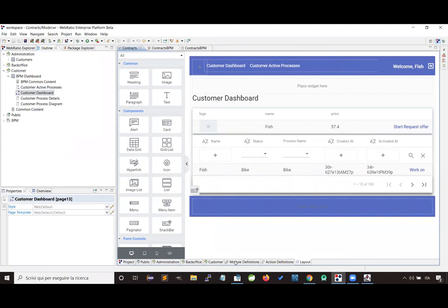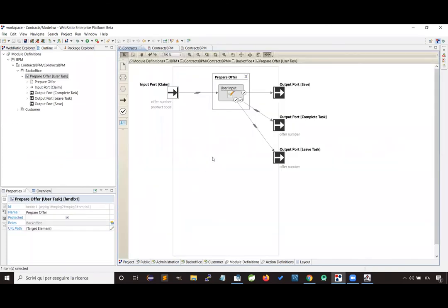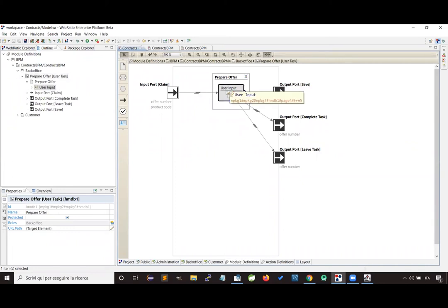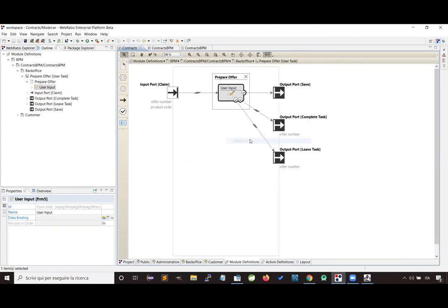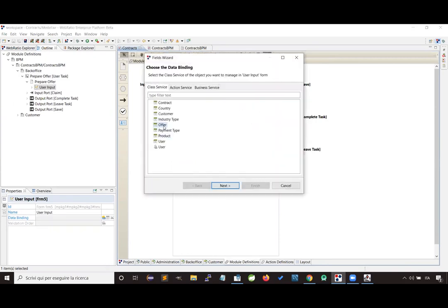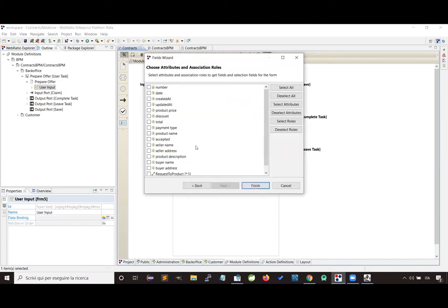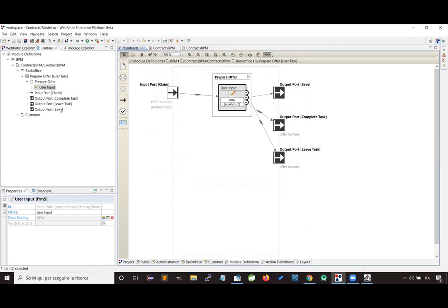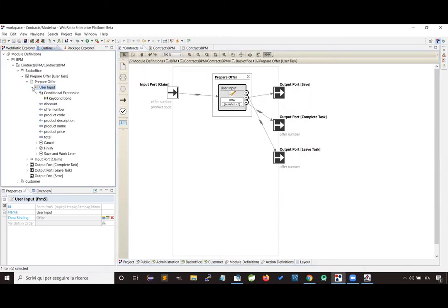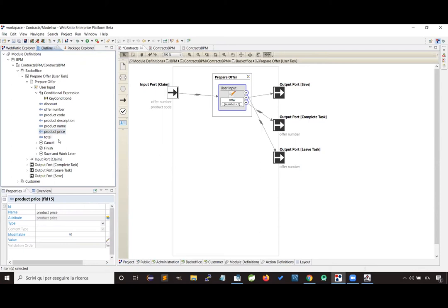Now let's see how we can customize the user task module, starting from the prepare offer activity. What we want to do here is add more information about the offer in this form — in particular, the product description, product name, product price, discount, and the new total amount. Let's also set that all these fields must be read-only except for the discount, which is the only field where the user can fill in information.